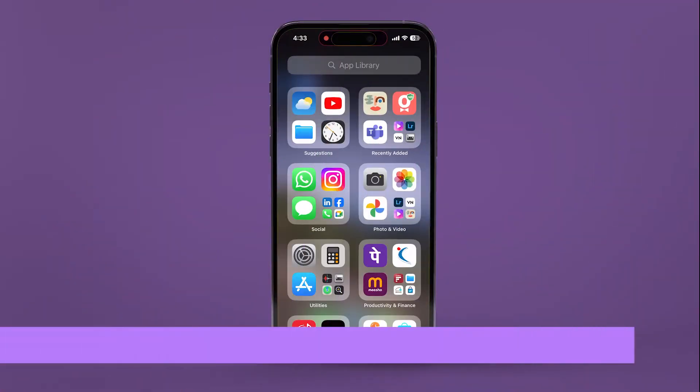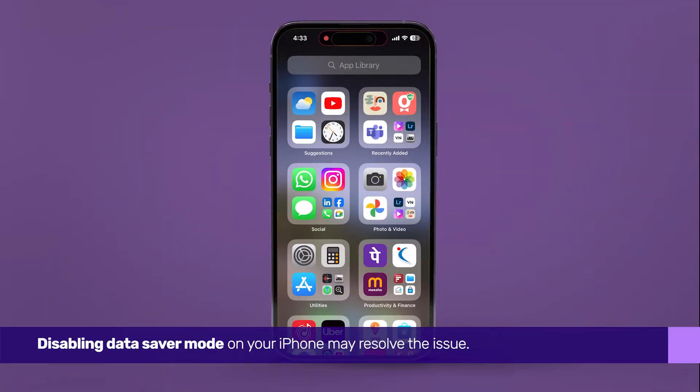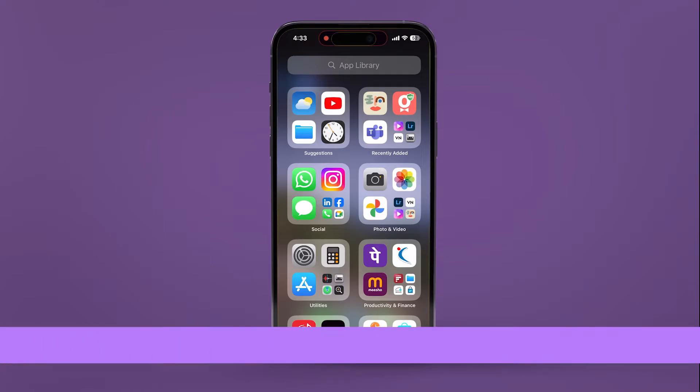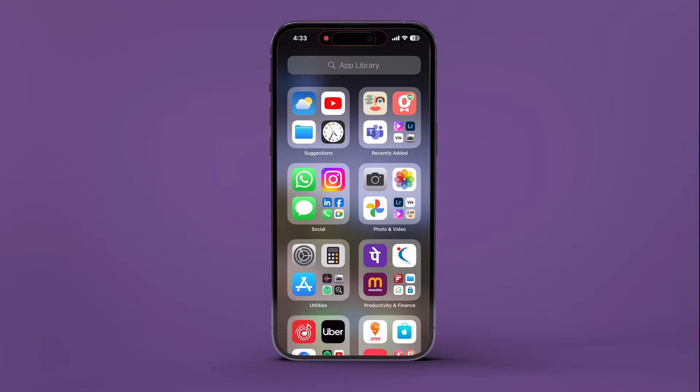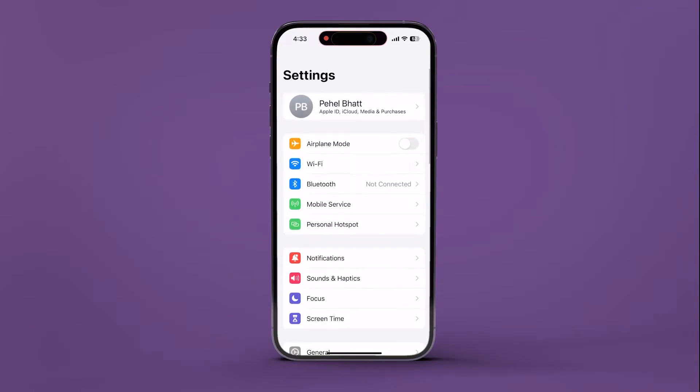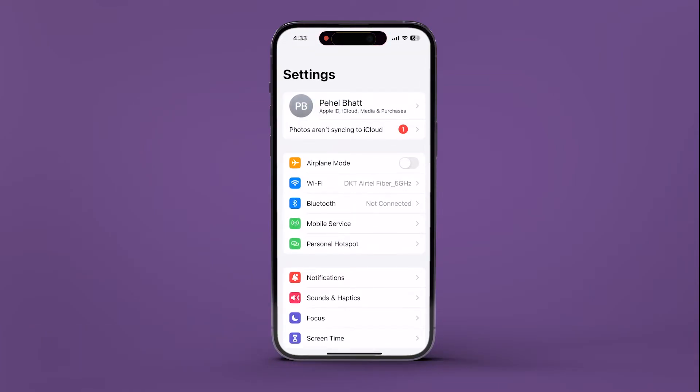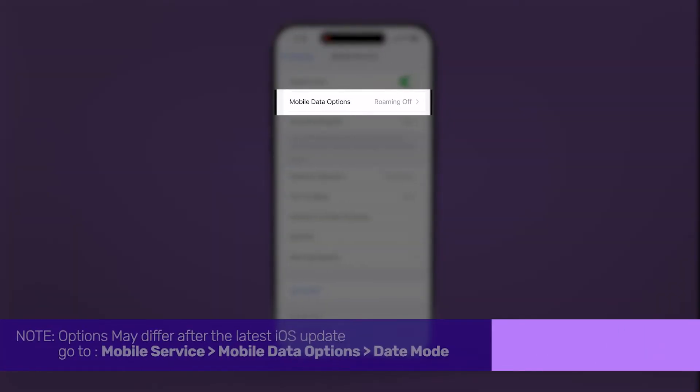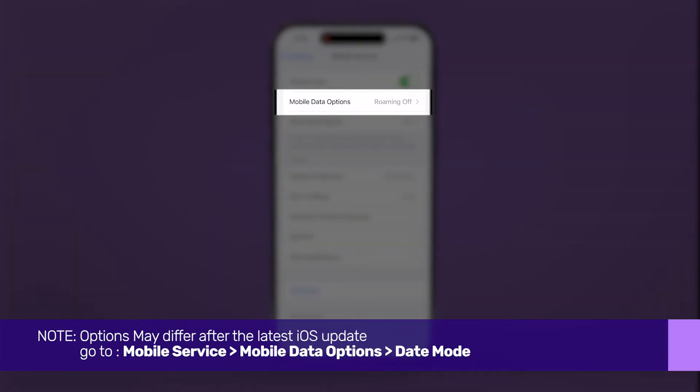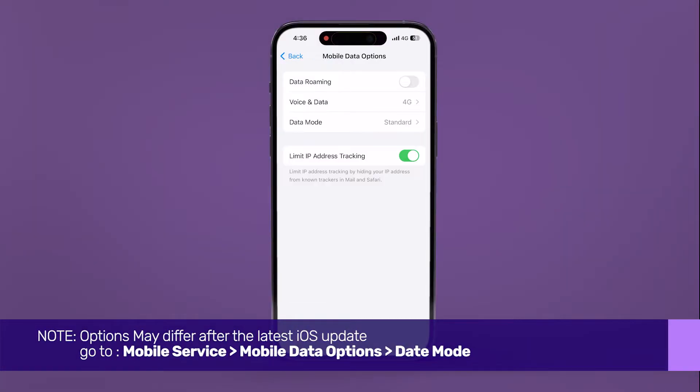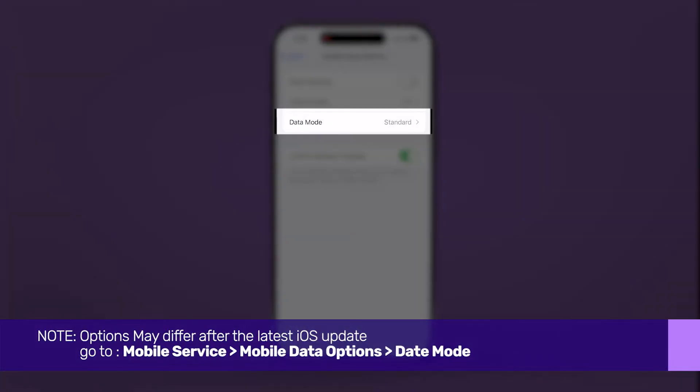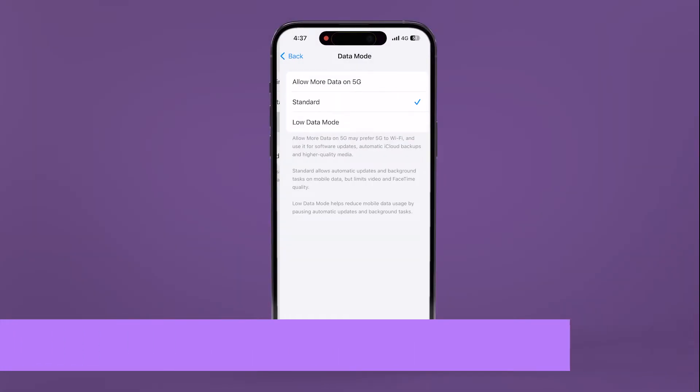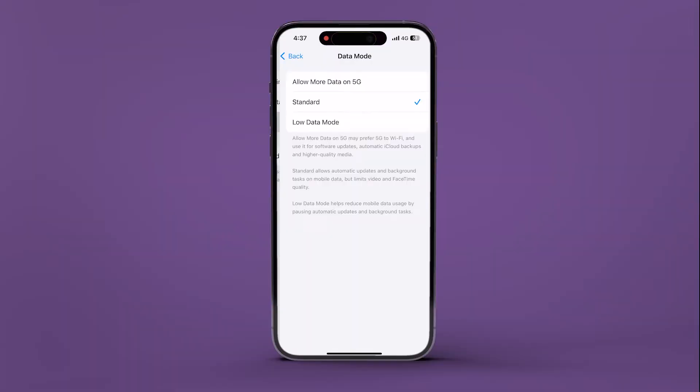Next, disabling data saver mode on your iPhone may resolve the issue. Open settings, navigate to mobile service, then tap on your primary SIM card. Now, tap on data mode and select either allow more data on 5G or standard.